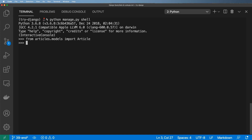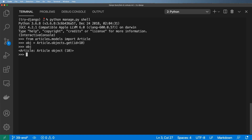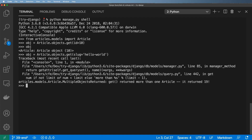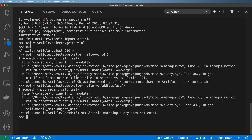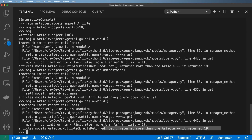The idea is: how do we actually get a single article? You might remember from our detail view we did `objects.get(id=some_id)`, which grabs that object. Now we want to move toward `slug='hello-world'`, but what we get is an error. If you use a slug that doesn't exist you'll see one error, or if a slug exists but only has one item it won't error — we'll see what that looks like shortly.